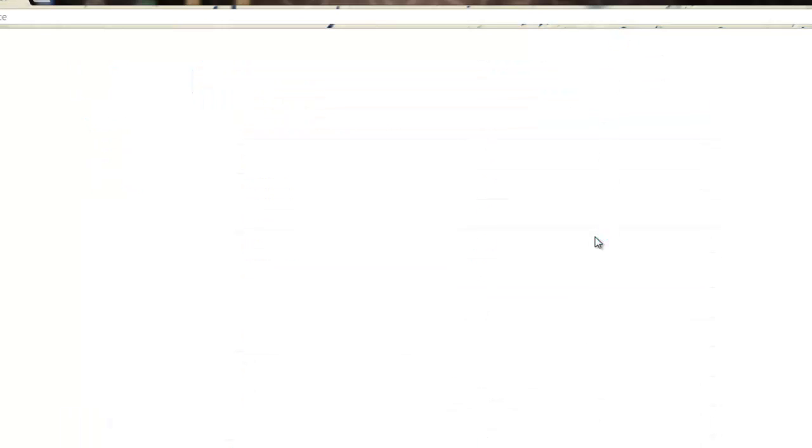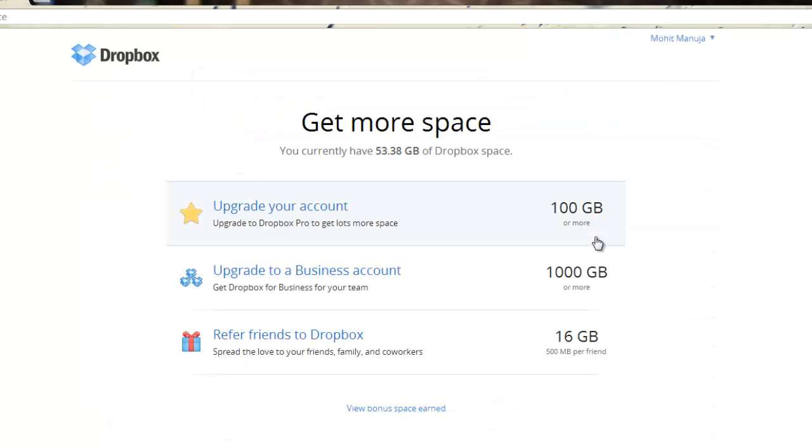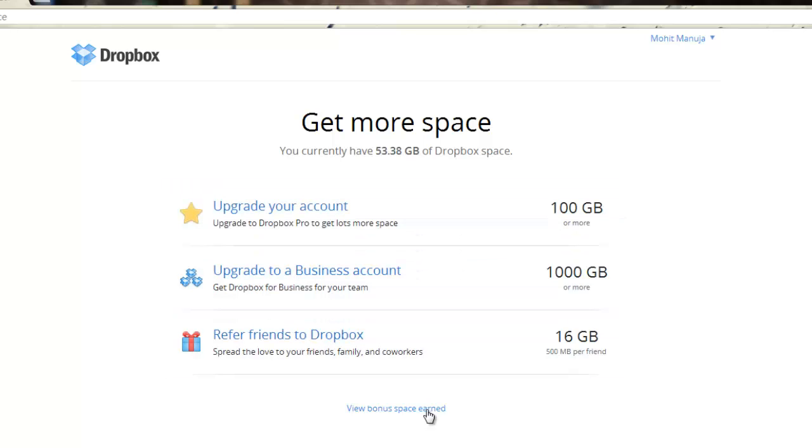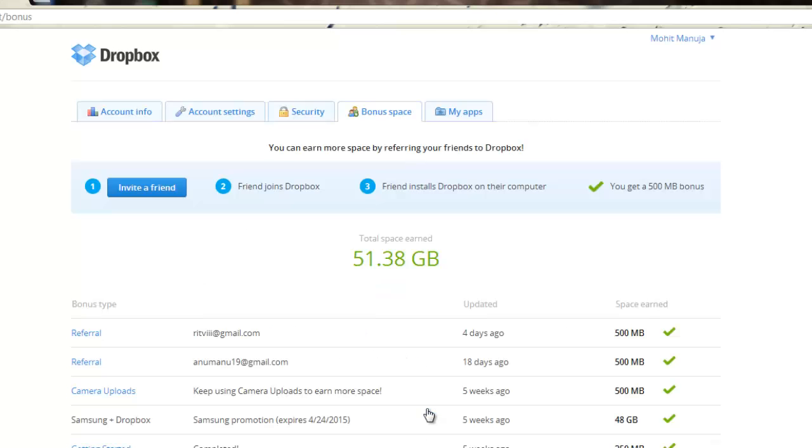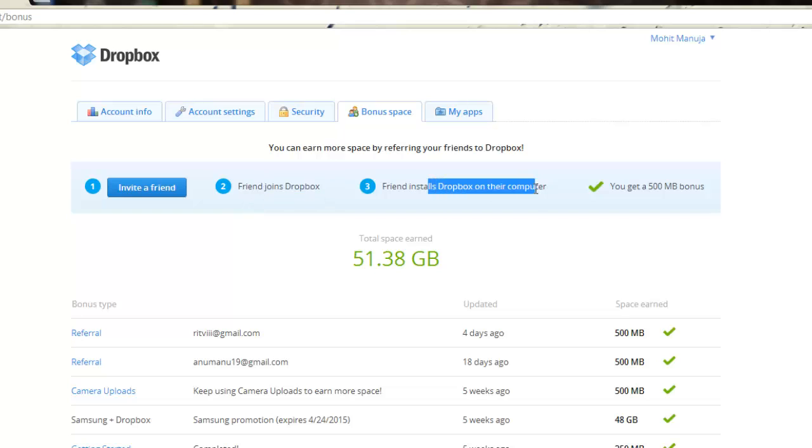I'll tell you how I actually got this much space. I didn't upgrade to a premium account, I'm not using paid services. Let me show you the bonus space that I've won so far. I got it as a way of referrals.